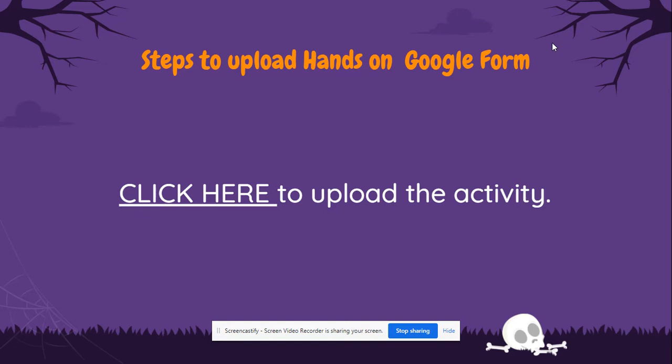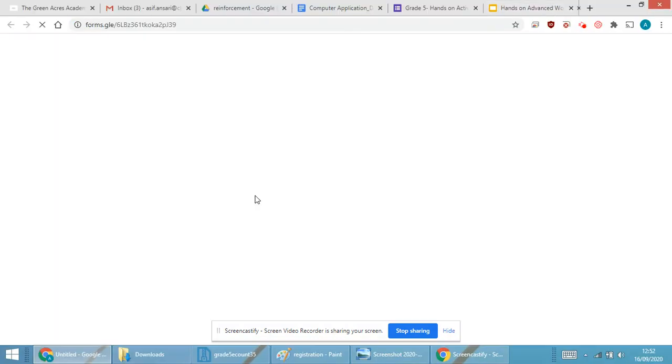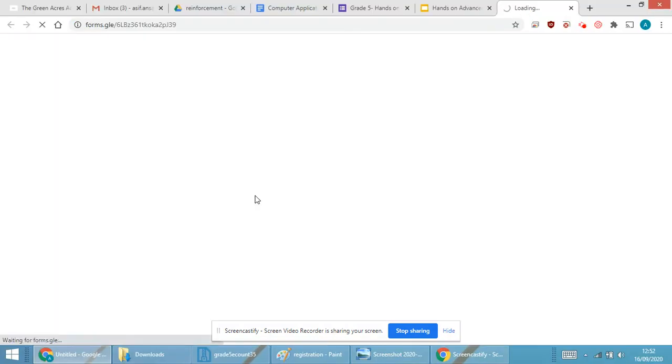First I require to go on the Google Classroom in the computer subject. You will get a link like this: click here to upload the activity. When I'm clicking here, directly you will get a Google Form.